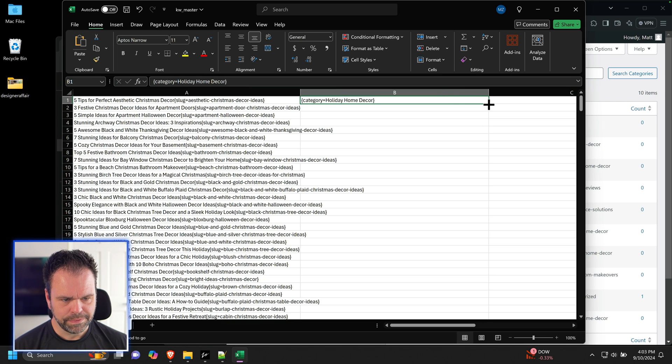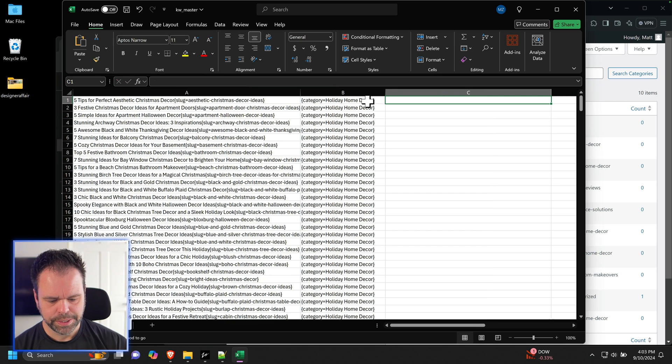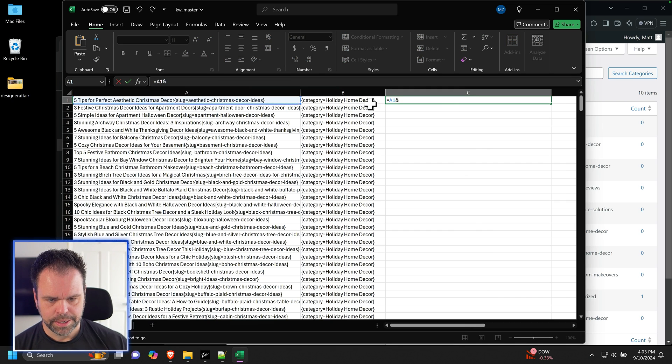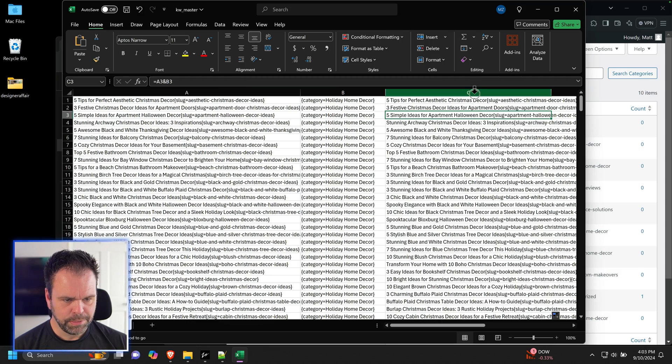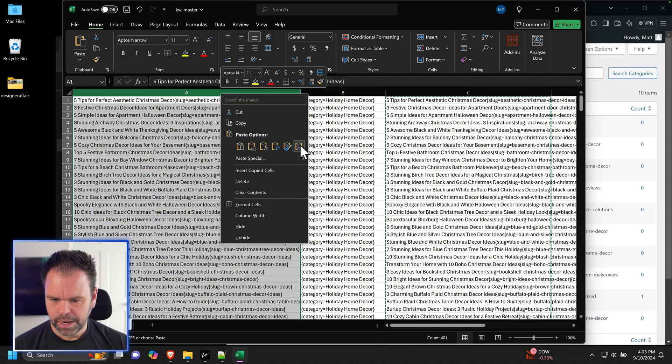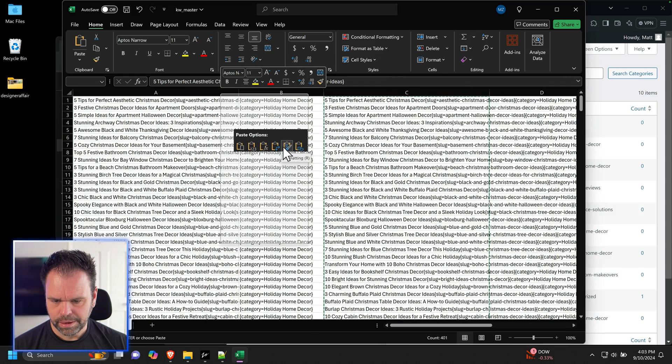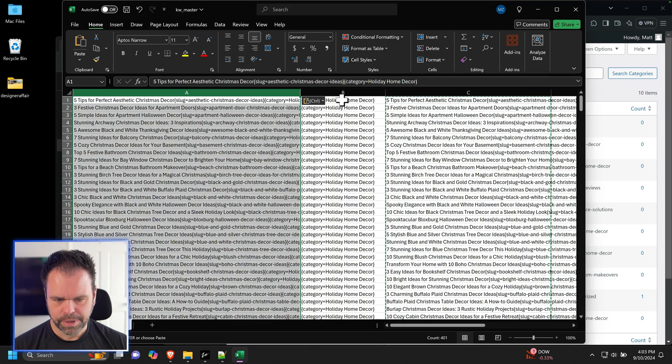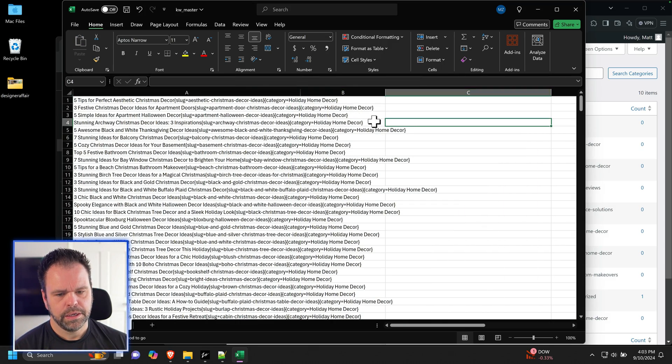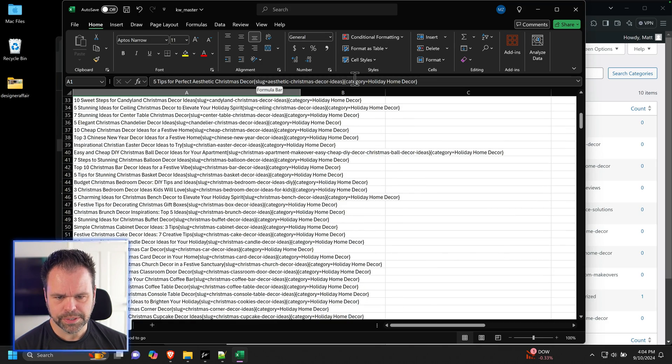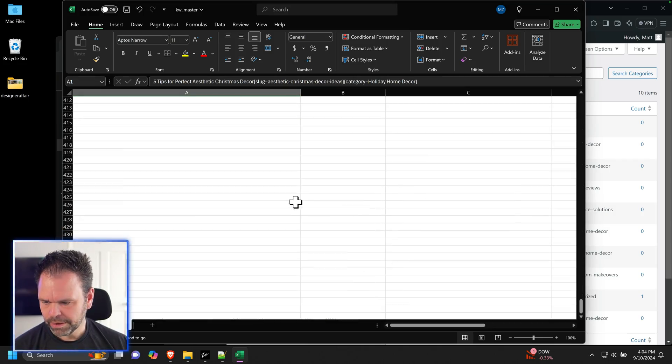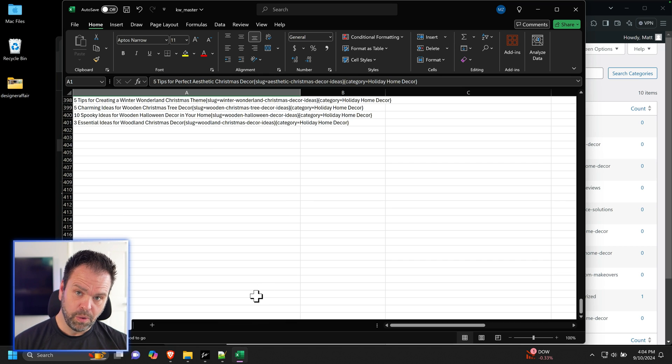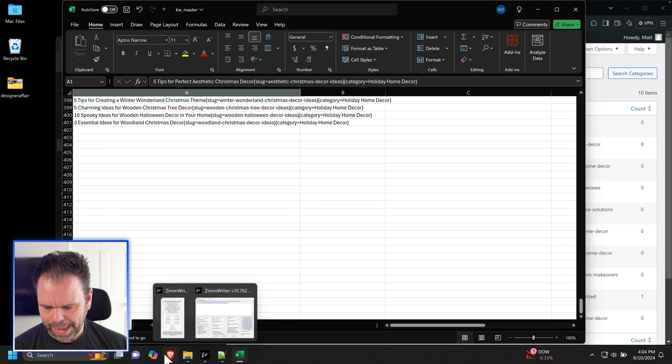And we'll come over here, and we'll put in curly brackets, and then the word category, and then an equal sign, and paste holiday home decor and curly brackets. And then we'll simply fill down. And then what we can do to merge all this together is we can say equals this and this. And then we simply fill down right there. And then I'll just come over here, and I'll take all this stuff, and I will paste values. So that is all done right there. So we have our title. We have our slug. We have our category. So this set of articles, there's like a lot of them. 400 articles are all ready. So let's go on to the next pack.